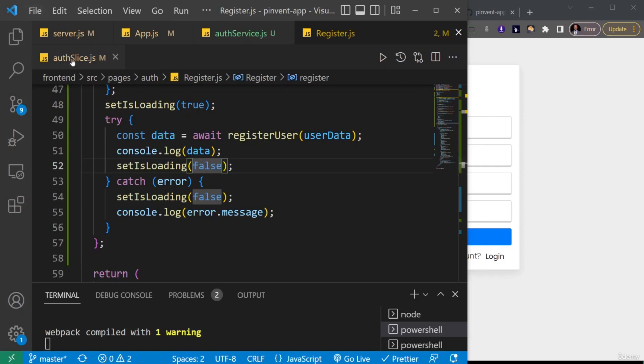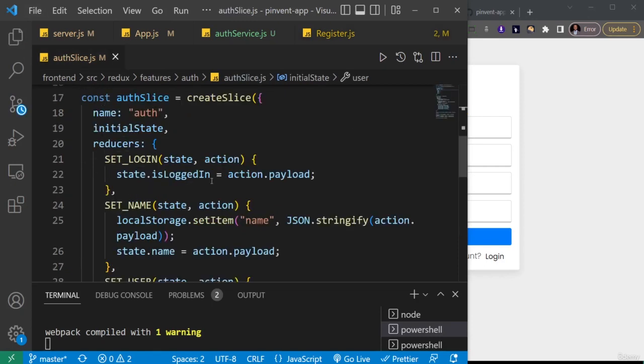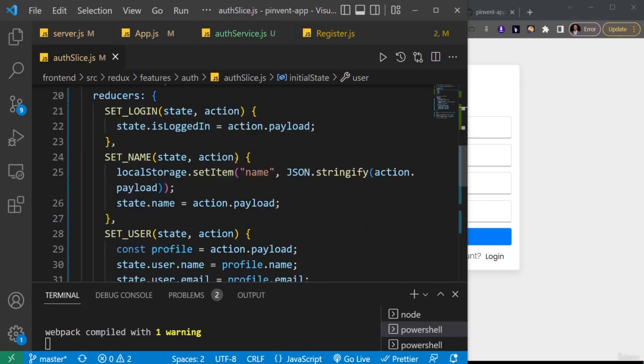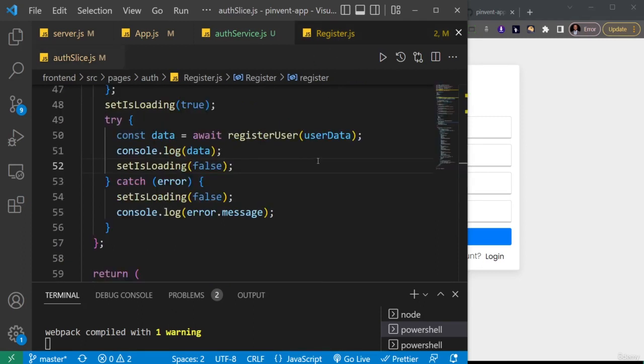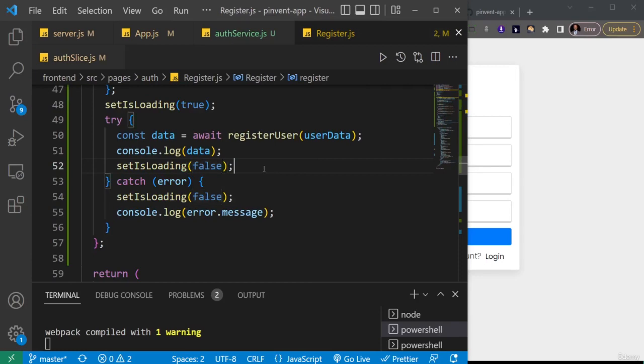So if you go to your auth slice, this set login here we want to set it to true to indicate that this user is logged in. Then also we want to set the name of that user. So that's two things we're going to do. Then lastly we're going to navigate the user to the dashboard page.